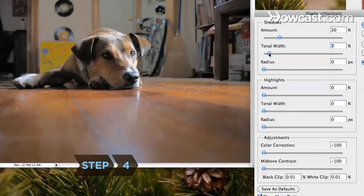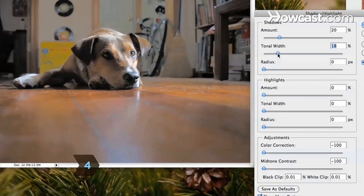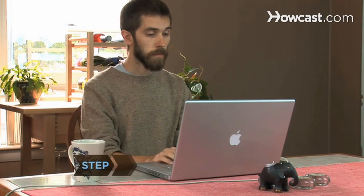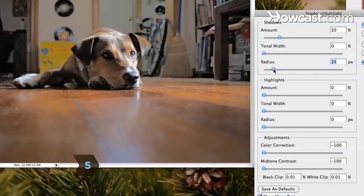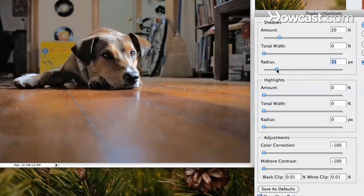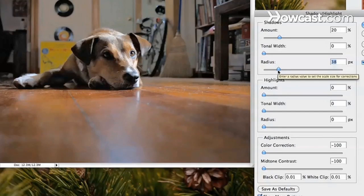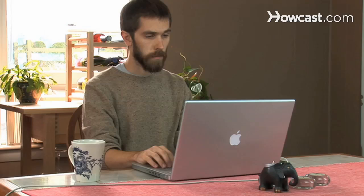Step 4: Adjust the darkest areas by moving the shadow's tonal width slider to the right. Step 5: Adjust the area of the photo you'll affect by moving the radius slider to the right. This helps soften some areas of adjustment, keeping your retouching from being rough and obvious.